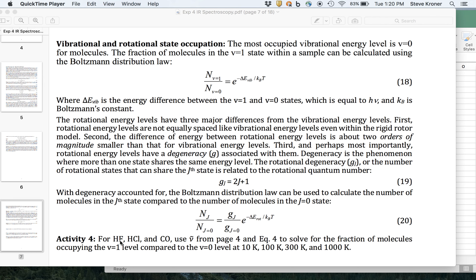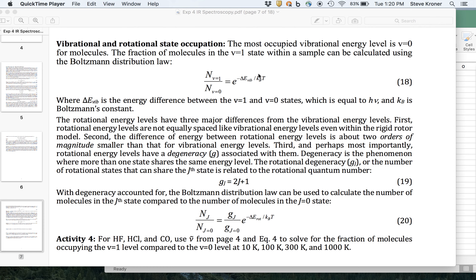So we're going to deal with this first part for HF, HCl, and CO. We're going to use the fundamental vibrational frequency that you found back a couple pages. Actually, I don't think we really need equation 4, but we're going to solve for the fraction of molecules in the v equals 1 level compared to the v equals 0 level at 10, 100, 300, and 1,000 Kelvin with equation 18 up here.